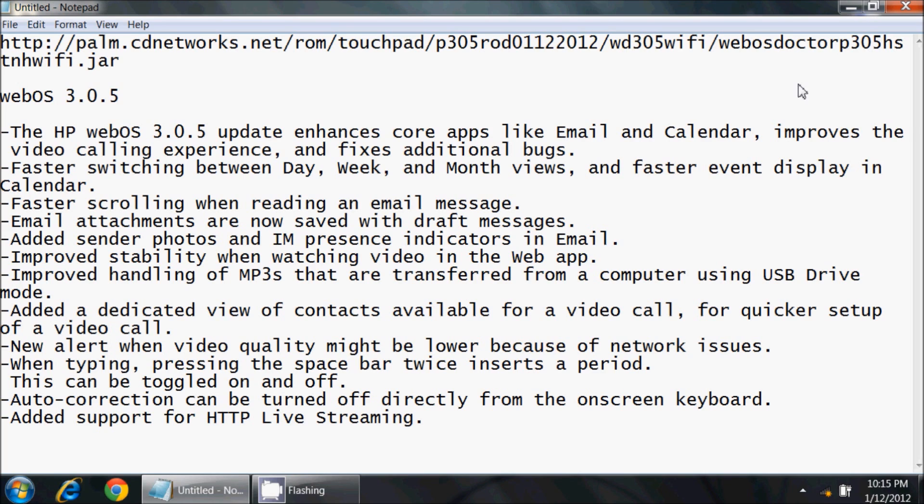You could attempt to do the over-the-air update from the device if you choose. However, I have been extremely unsuccessful with this, and I know many of you have as well based on the emails I've gotten from showing previous version upgrades. I'm going to recommend that you download this file instead. This file is about 230 megabytes and it's a very handy tool to have. The webOS doctor can also be used to bring your system back to default should you ever choose to go that route or have some problems.